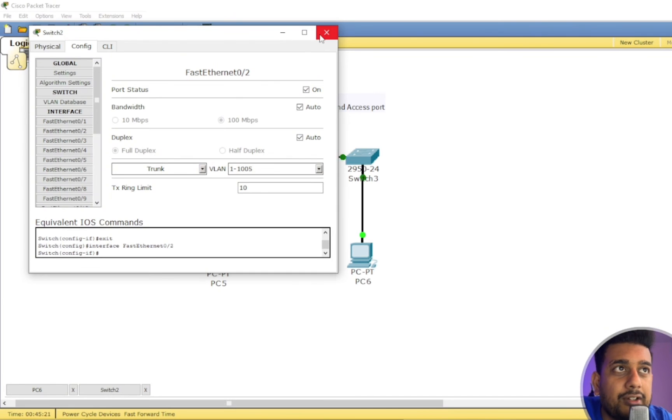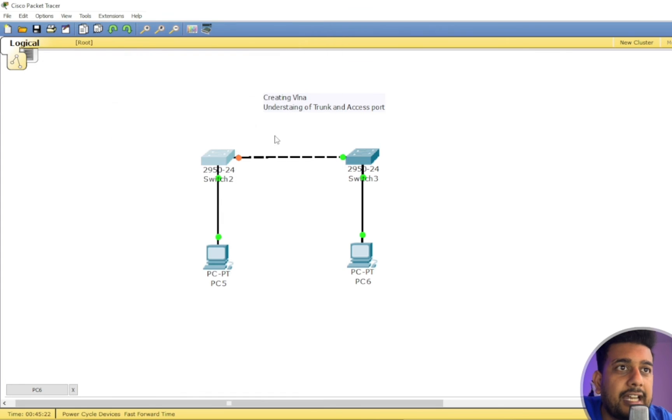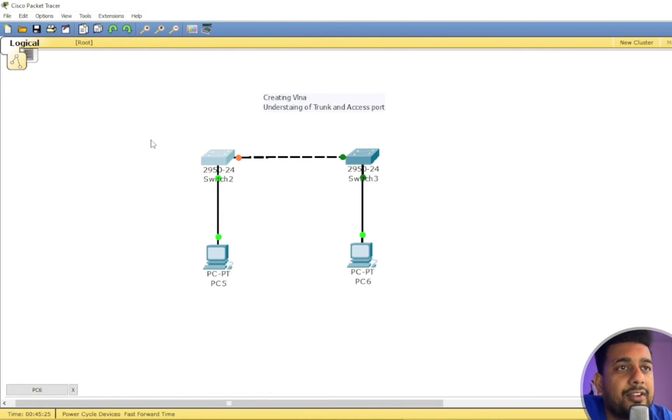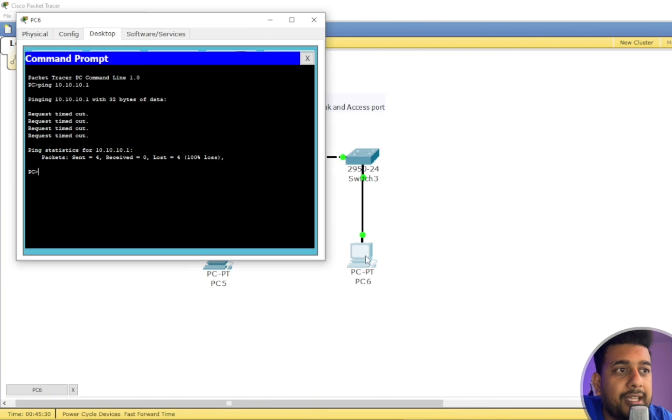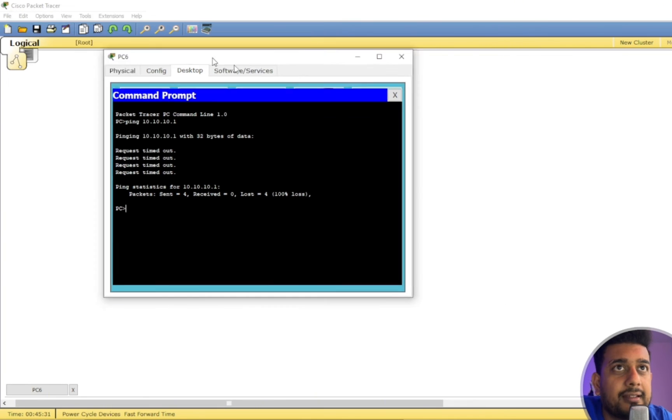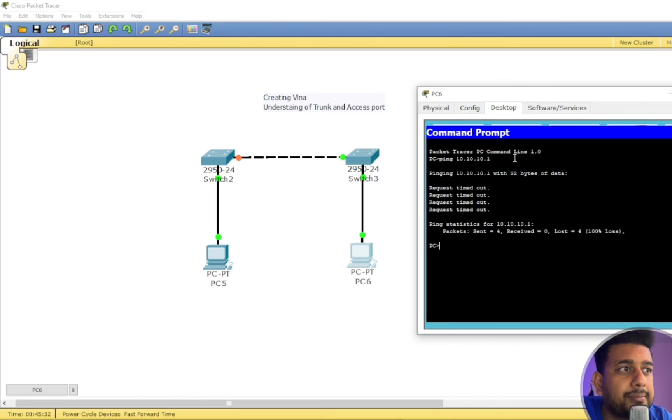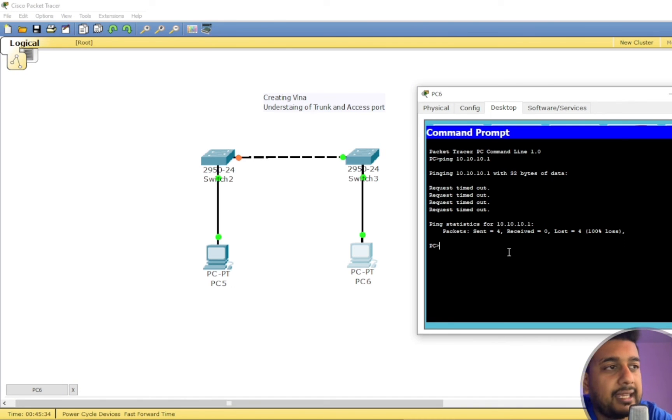So I'm going to go and check this one. It should be already configured. Yeah, because when you configure it on one side, it already configures on the other side and it starts the process of STP.